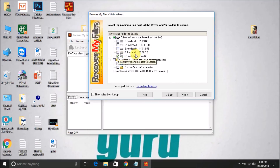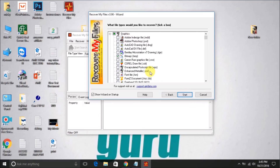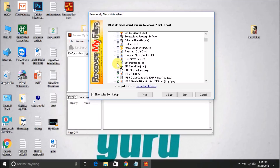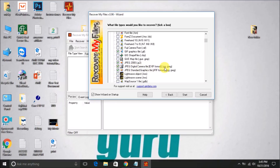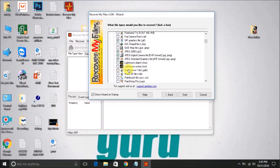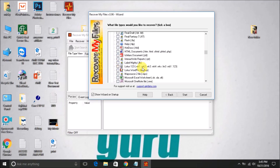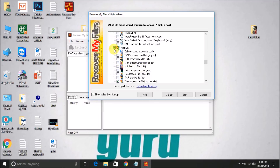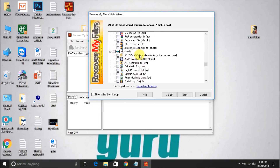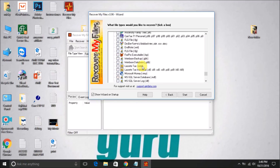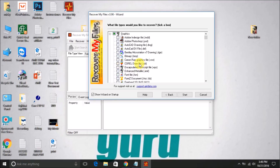It asks which drives and folders to search. Because we want to search on the H drive, I click on H and then click Next. It asks which categories of files to recover. I will check only the photo files — JPG files, GIF files, JPG digital camera image, and JPG standard image. I'll uncheck the Word document and archive categories because we only want to recover photos.